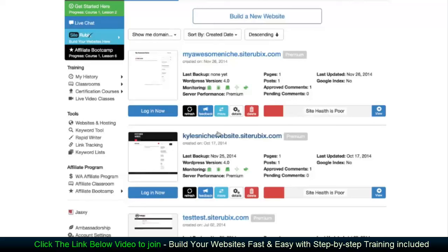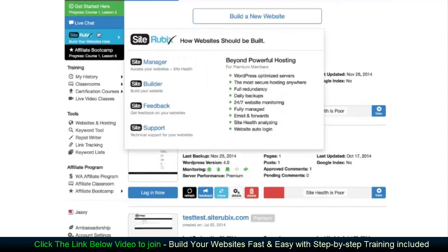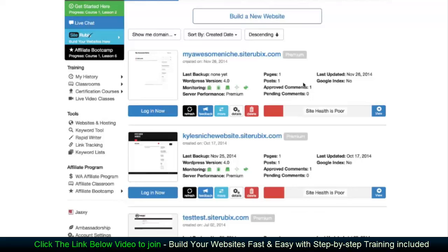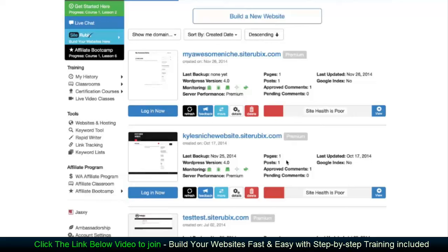So here I am within the site manager page here at Wealthy Affiliate, and this is the site rubrics manager. So this is where you go to manage all your websites. Again, it's within the menu over here under site manager and you can access this at any time that you'd like. At the top here is my most recent website. You can see I have others here. So if you are on starter, obviously you'll have a maximum of two sites here. As a premium member, you'll have up to 50 sites here.